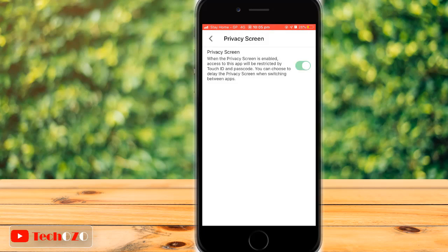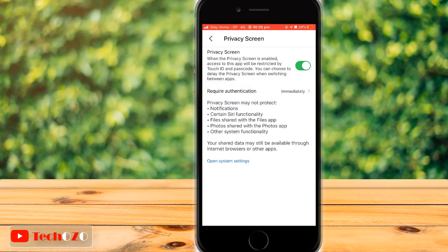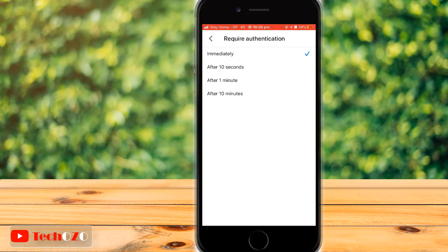You can tap on Require Authentication to choose the delay for the privacy screen when switching between apps. You can choose to have the privacy screen active immediately as soon as you switch to another app — the Face ID or Touch ID prompt will pop up when you return to Google Drive — or you can set a delay of 10 seconds, 1 minute, or 10 minutes.